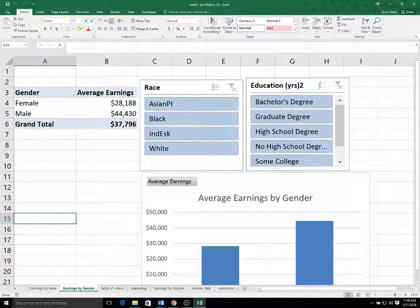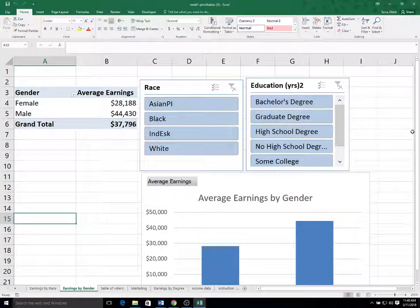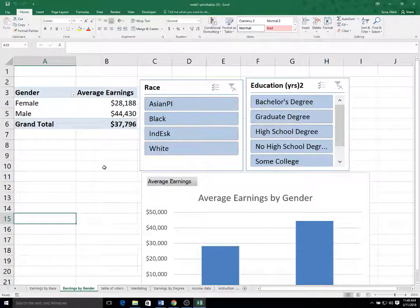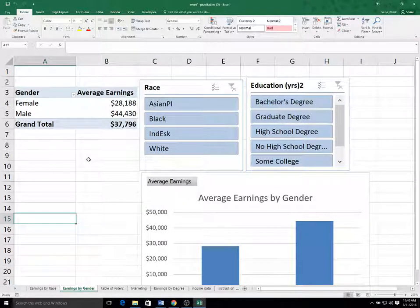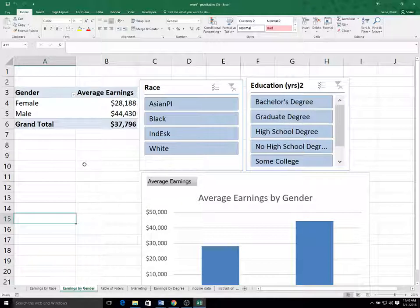Hello. For part five of our pivot table analysis, I want to cover how to deal with text data and demographic data that often goes along with datasets.